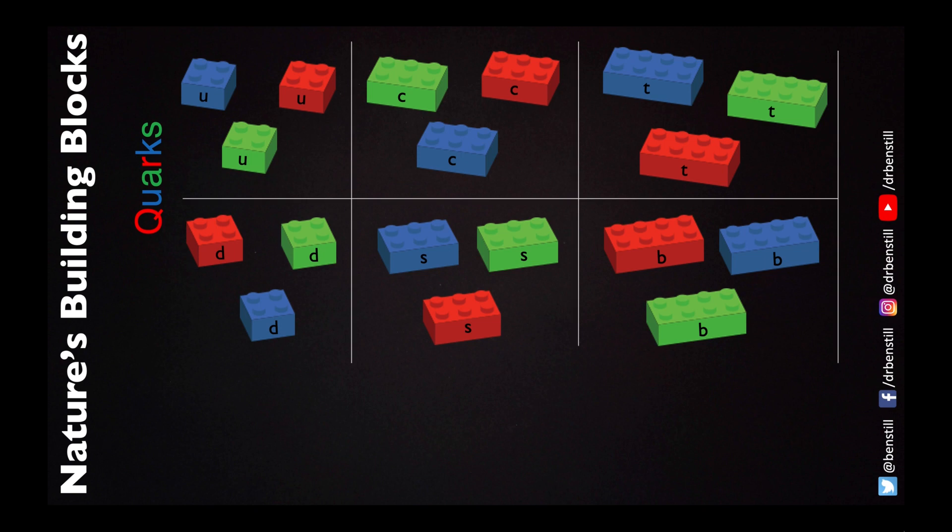Remember though that the colour is just an analogy. There's no real sense in which quarks are actually coloured. They're far too small to have a colour because they are smaller than the wavelength of red green or blue light. And so therefore wouldn't absorb or emit those colours of light at all. And so the colour is truly just an analogy.